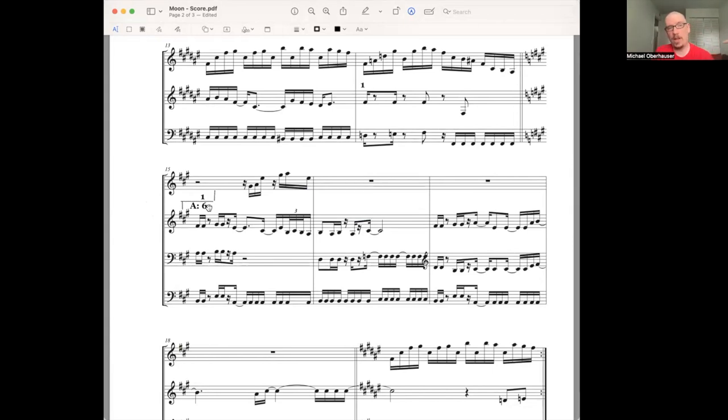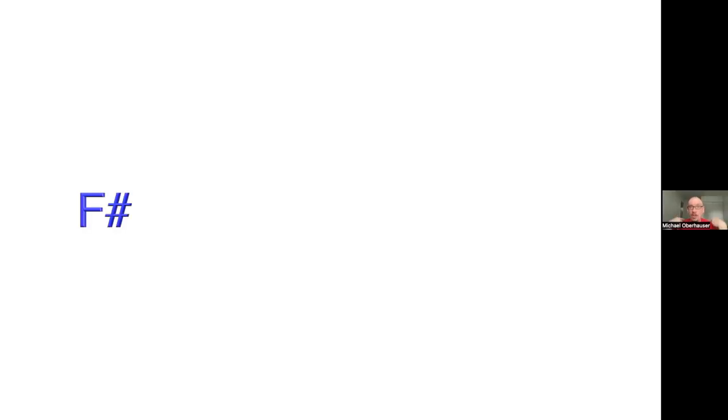So in this case, we are modulating up a minor third, our home key F sharp major. We modulate up to A. In my cover of the song, I did this. This is exactly what the original recording does. I did this exactly the same way. There's not too many changes that I made.